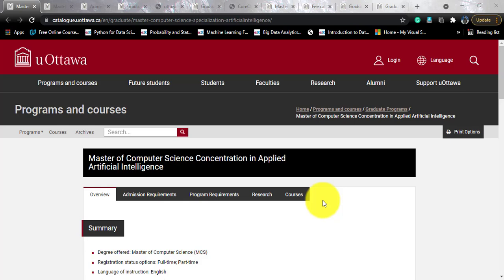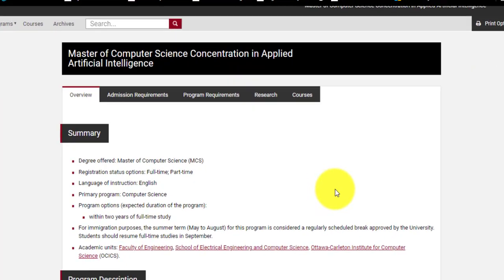If we talk about this University of Ottawa, we won't go into the university profile because I have made a separate video on that. You can go watch the other course video from the University of Ottawa. This course is a little bit different from that one — it goes by the name of Master of Computer Science Concentration in Applied Artificial Intelligence. I guess University of Ottawa has got an obsession for long names.